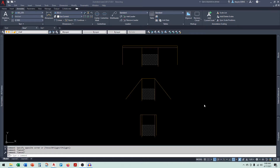Welcome to the Elephant Engineering Solutions YouTube channel. Today we're going to be looking at the curb ramp dynamic blocks. You can see we have three different styles: the end-on curb ramp, the flared curb ramp, and the side curb ramp.